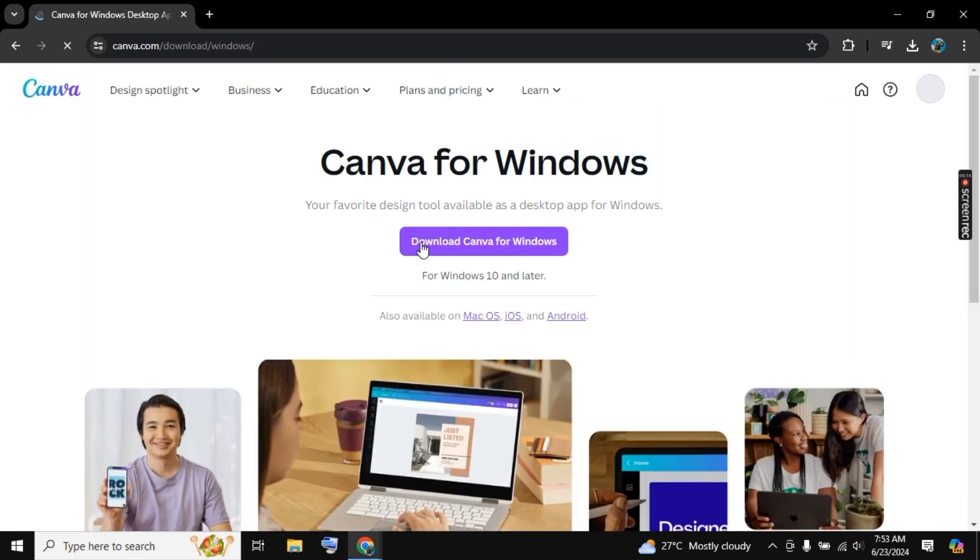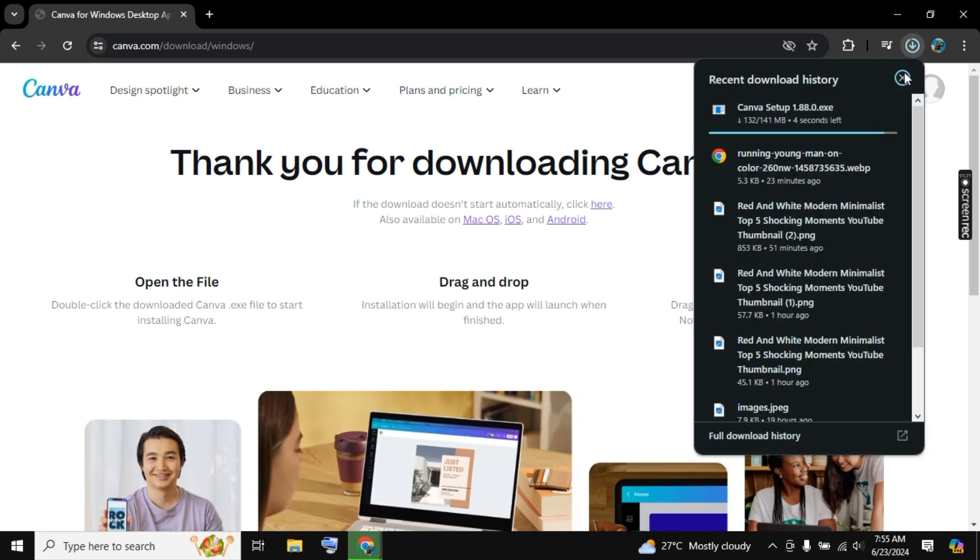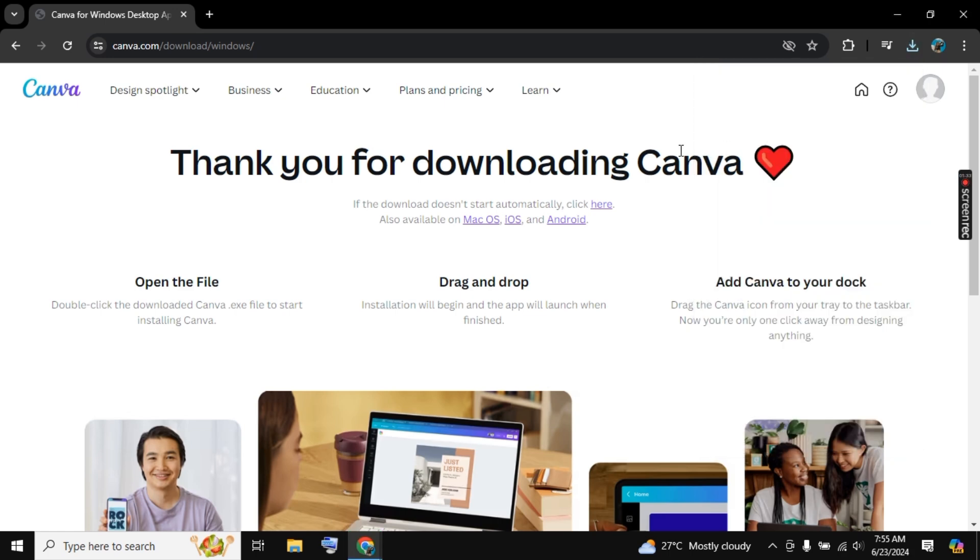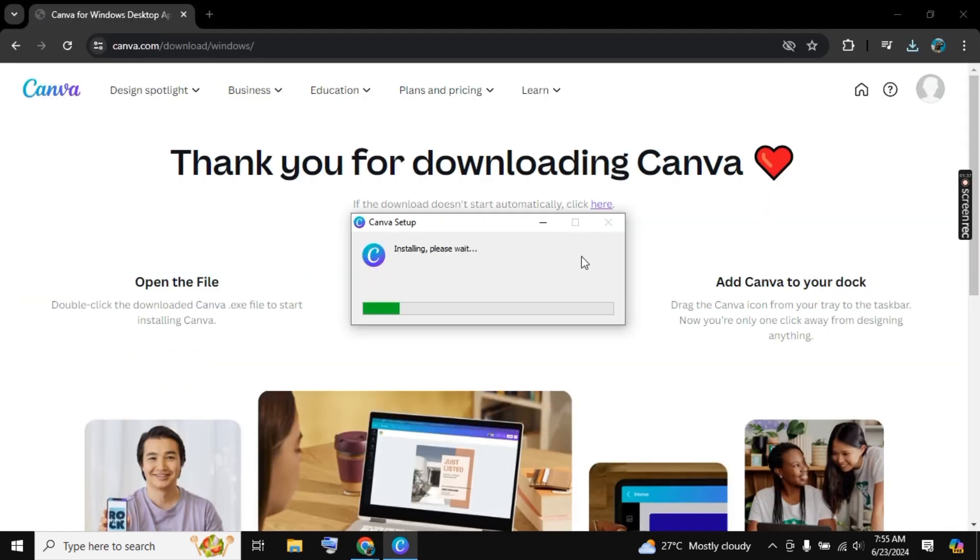A new tab will open. Now you need to click on Download Canva for Windows. As you click, it will start downloading and it will take a few minutes to download. Click on the download icon and now click on Canva. As you click on it, it will start launching and installing.